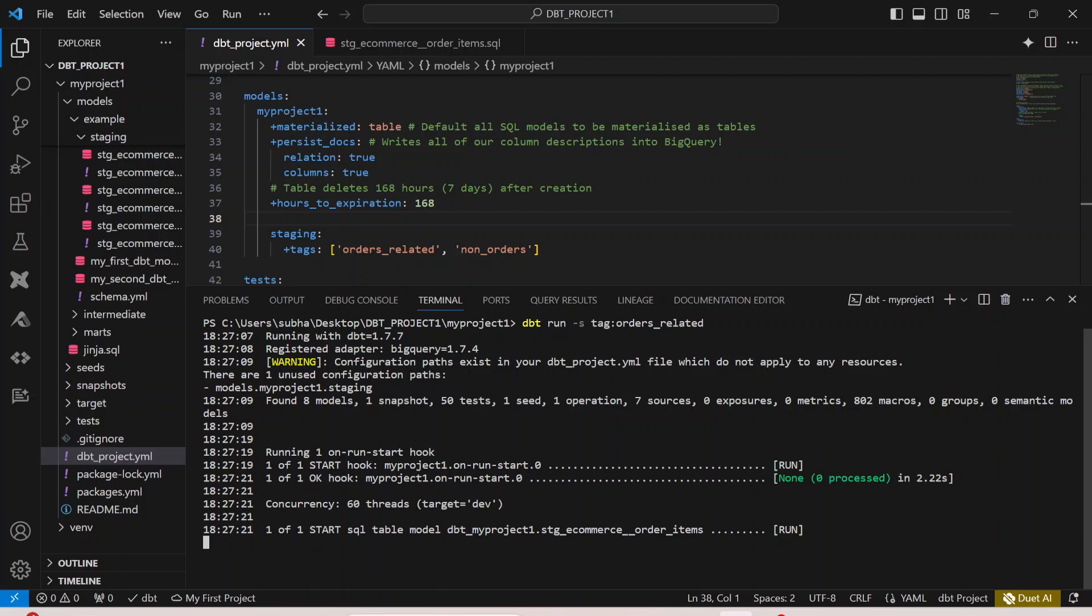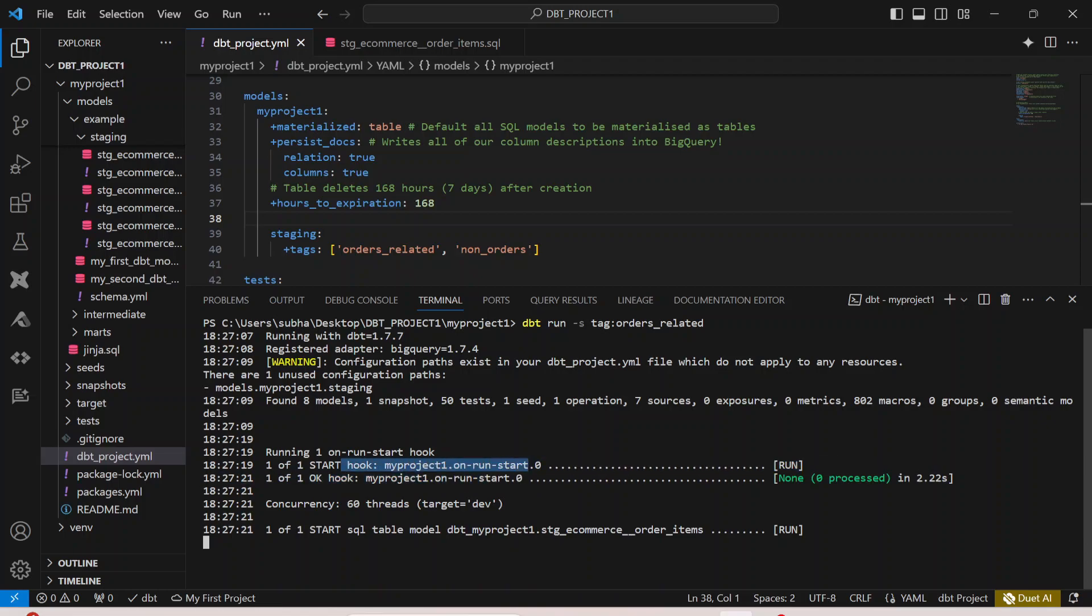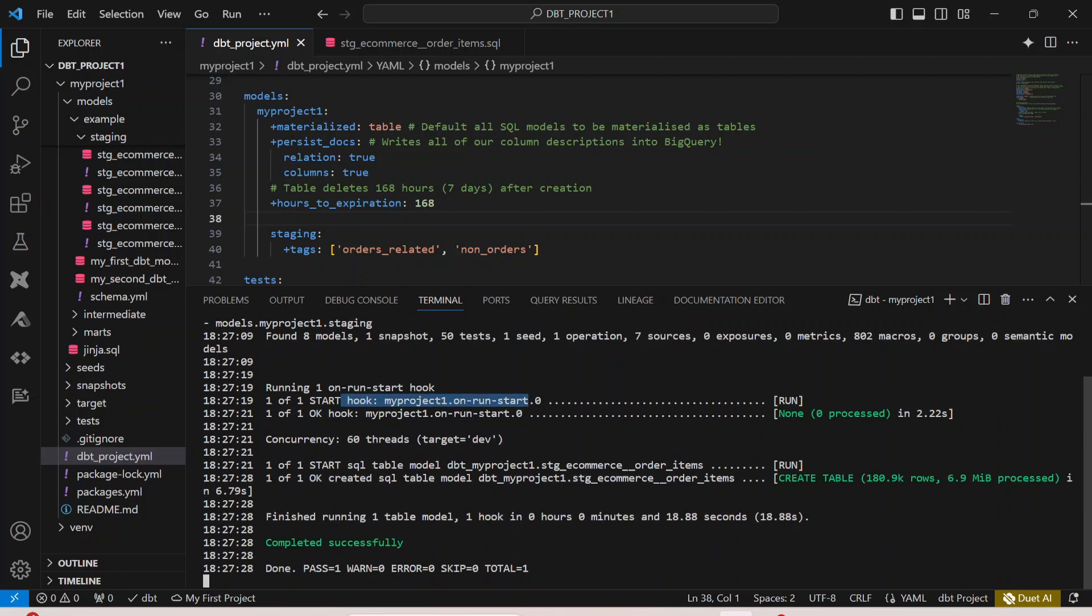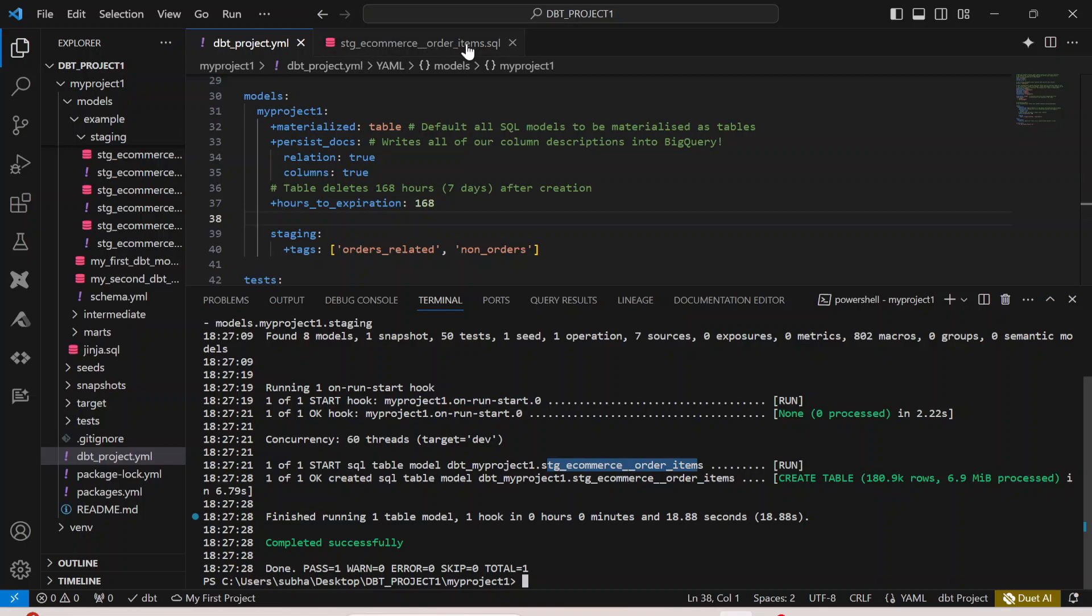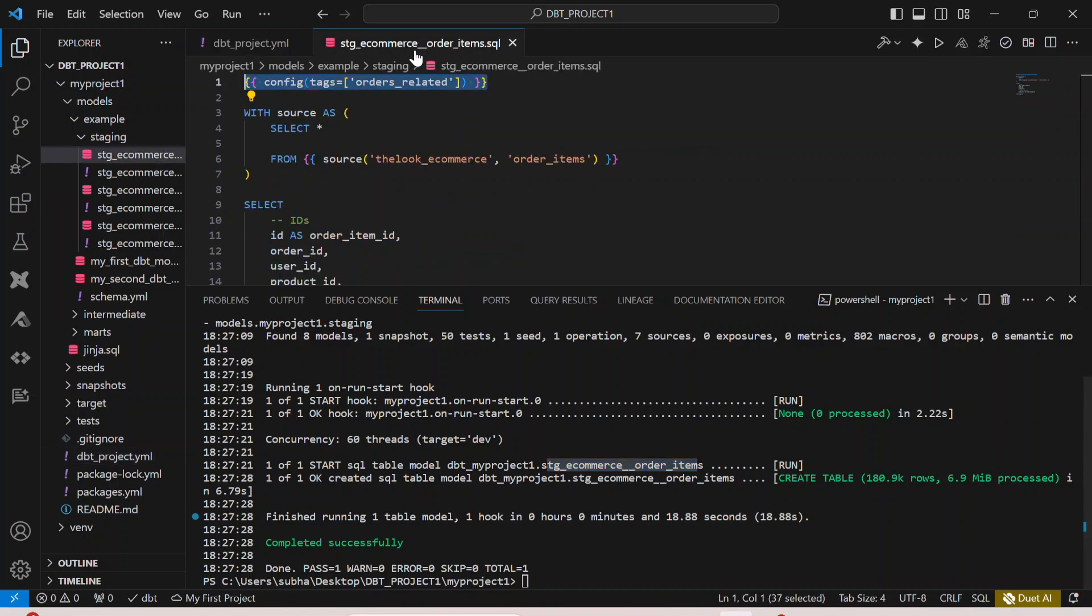In the previous video we have also defined the hook, so I hope you understand why a hook is running first. Then you can see this is stage_ecommerce_order_items. Only this particular model has run just because in the configuration we have defined the tag.